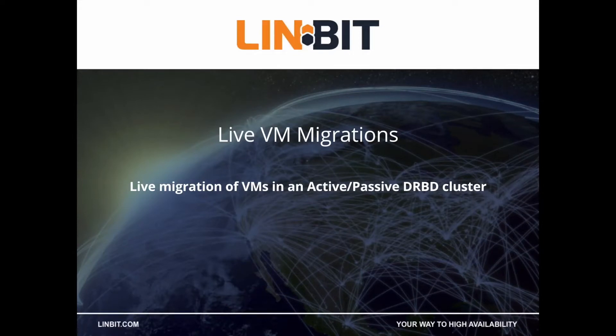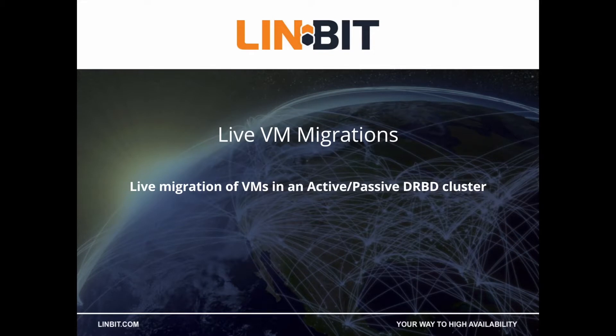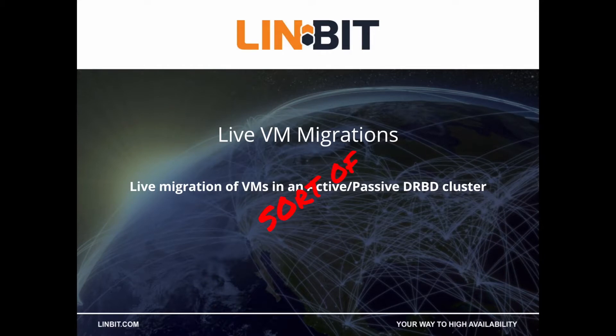In today's video we're going to discuss how to facilitate a live migration of a VM without the need for a dual primary DRBD cluster. Sort of.